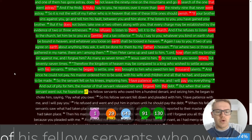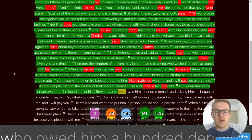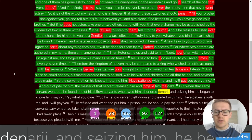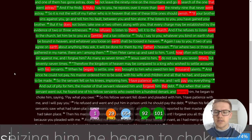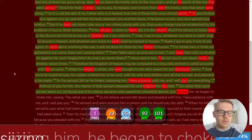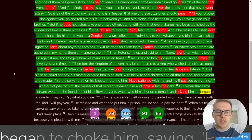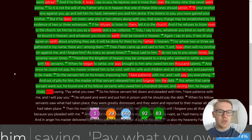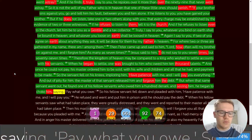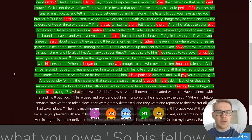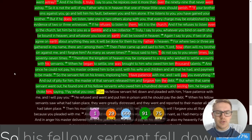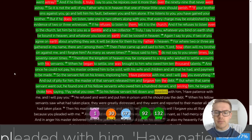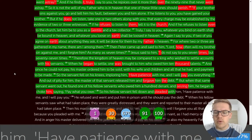But when that same servant went out, he found one of his fellow servants who owed him a hundred denarii. And seizing him, he began to choke him, saying, Pay what you owe.